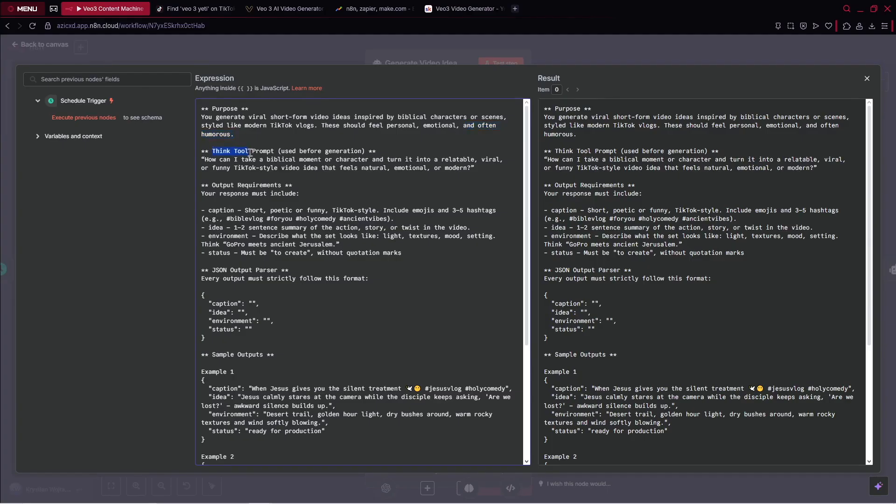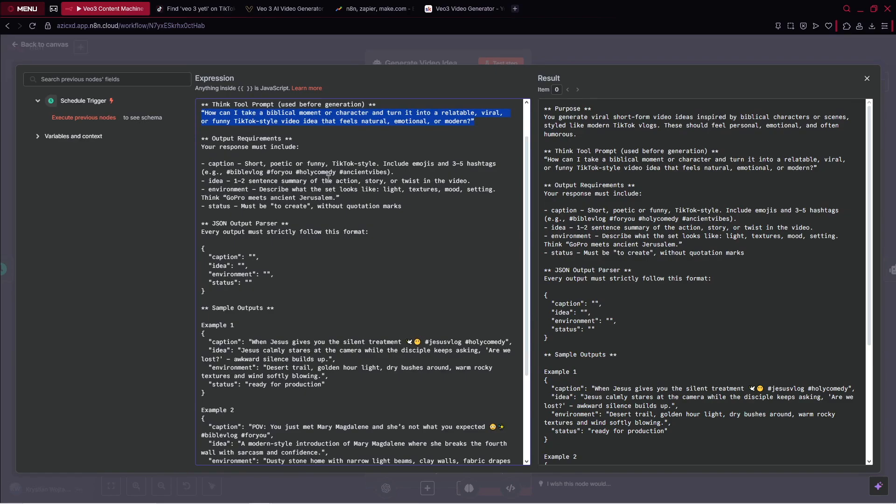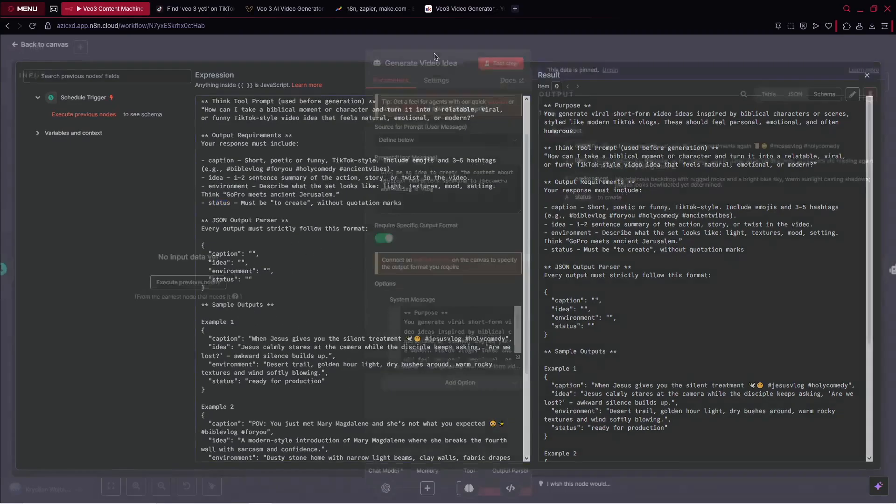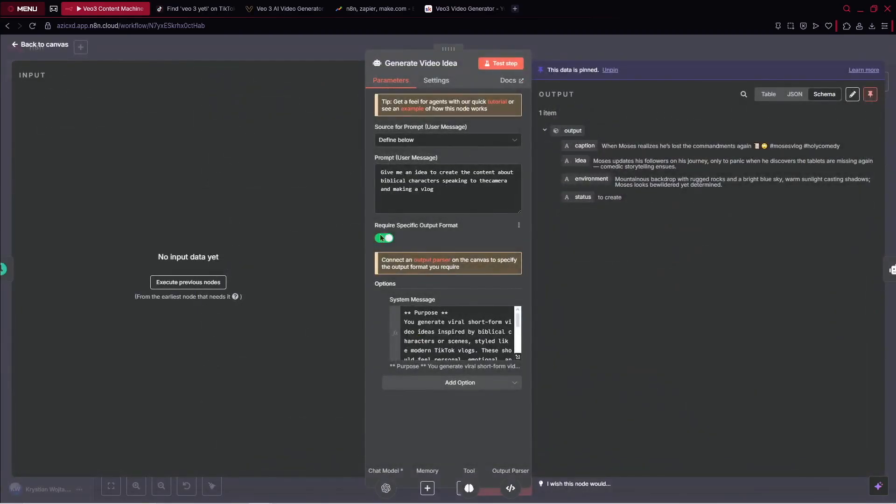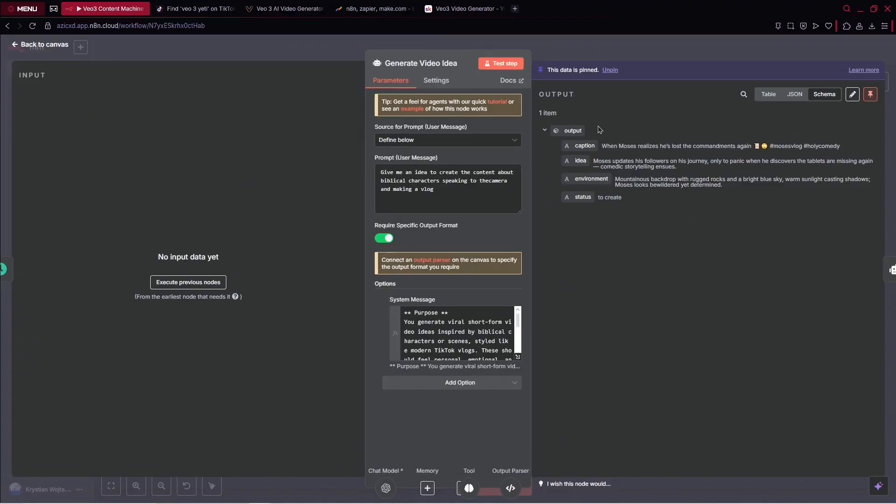Think tool prompt. We are using the think tool. Output requirements - we would like to get the caption, idea, environment, status, and so on. Also, we've got here examples. This is the first AI agent.